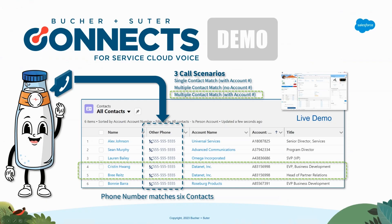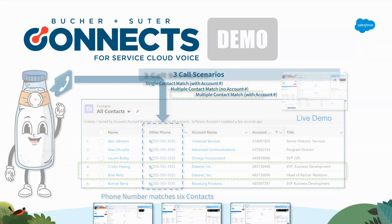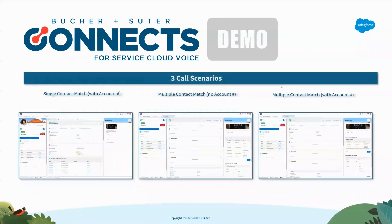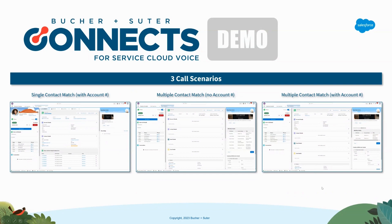So we've worked through these three scenarios of a single contact match with account, a multiple contact match without an account, and a multiple contact match with account.